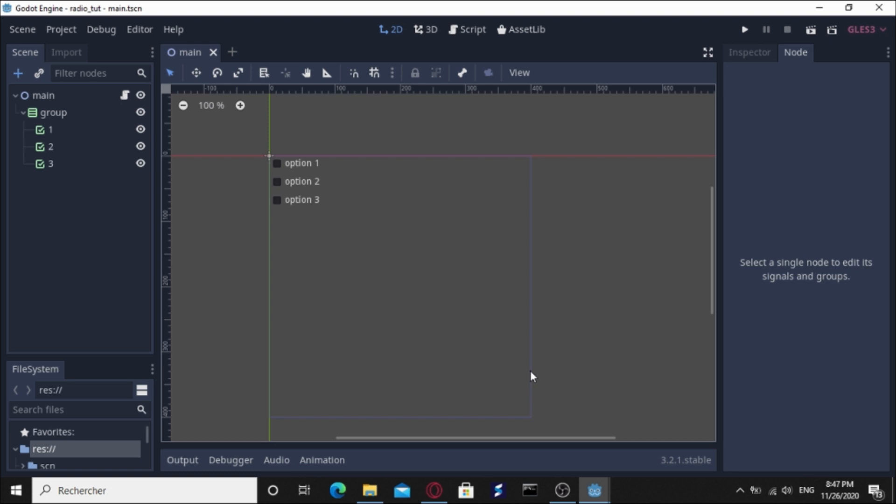Hey hello everybody, this is Ibrahim with another video. Today we're going to see how to make a radio button or a radio group in Godot. Actually, Godot does not have such a feature or element, so we're going to try to exploit the checkbox element to make a radio button out of it.